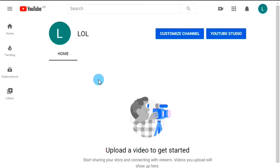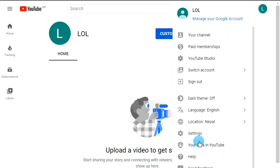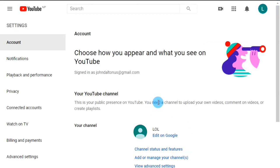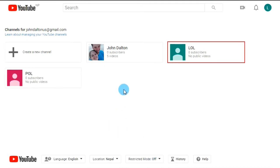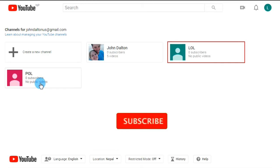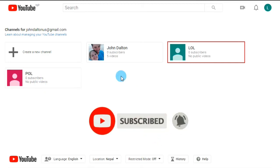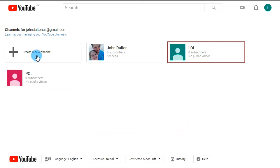Alright! One more YouTube channel added on my Gmail. Now I have three YouTube channels — one is my primary one, and another two YouTube channels I just created today. If you want to create more, just click on 'Create new channel' and proceed with the same steps we did before.